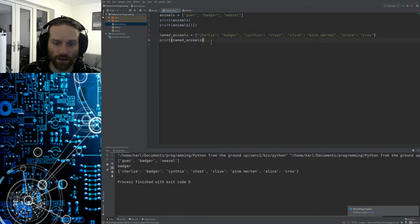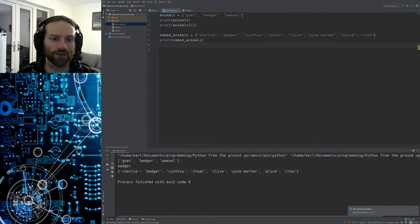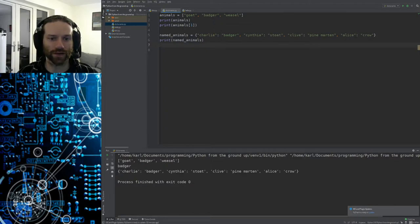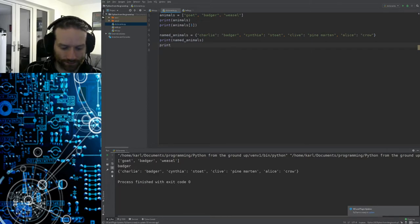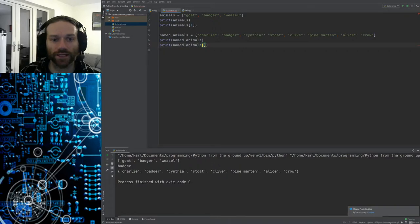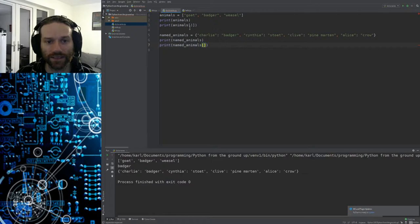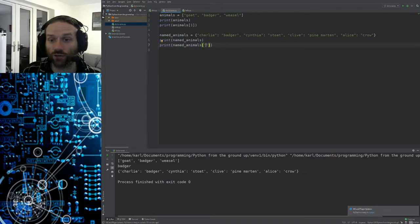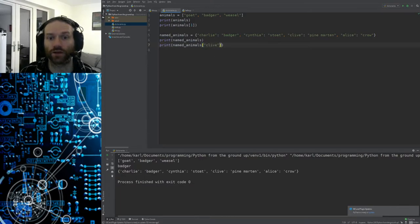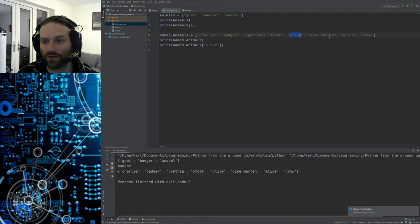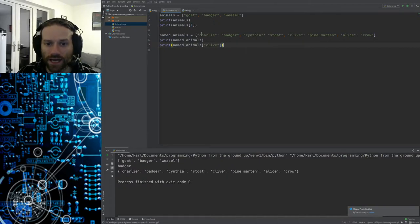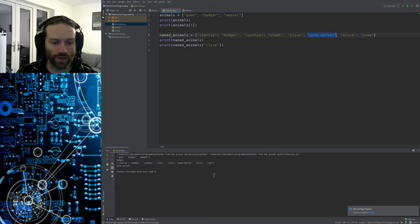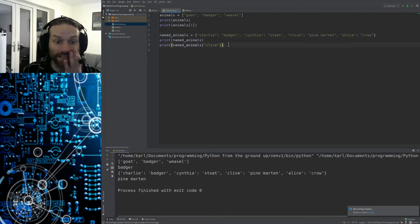But that's fine because dictionaries are not there for us to access in an ordered fashion like lists. They are there so that we can pull out information related to certain other types of information. For instance, if I wanted to find out what type of animal Clive is, I could do this. Print named_animals. Now the way that we access the individual items, it's no different to the way that we access individual items in our list. But instead of specifying a number as an index, we specify the actual key value here. So Clive is the key. Each of these items before the colon is a key. Charlie is a key, Cynthia is a key, Clive is a key, Alice is a key, and then the values are all the things after the colon. What this is going to do is going to search for the key Clive, and once it finds it, it's going to print out the value PineMartin. So when I run that, you can see there it is.